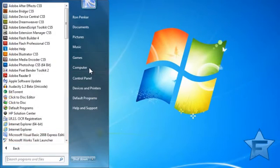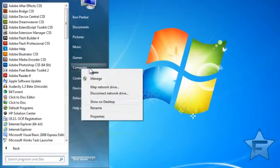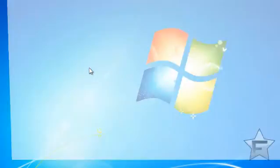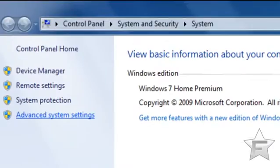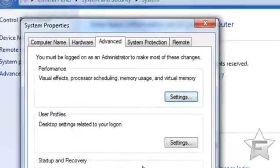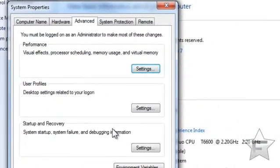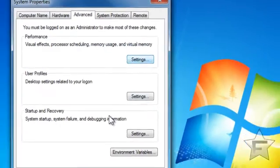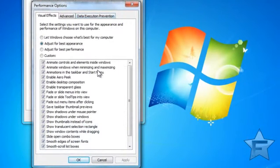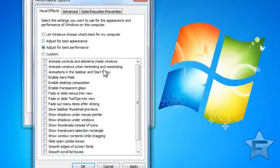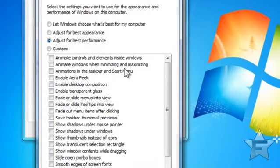Go to Computer, right-click it, and click Properties. Then click Advanced System Settings. Click Settings under Performance. This is the Appearance section. If you want it to be really fast, click Adjust for Best Performance and click OK.